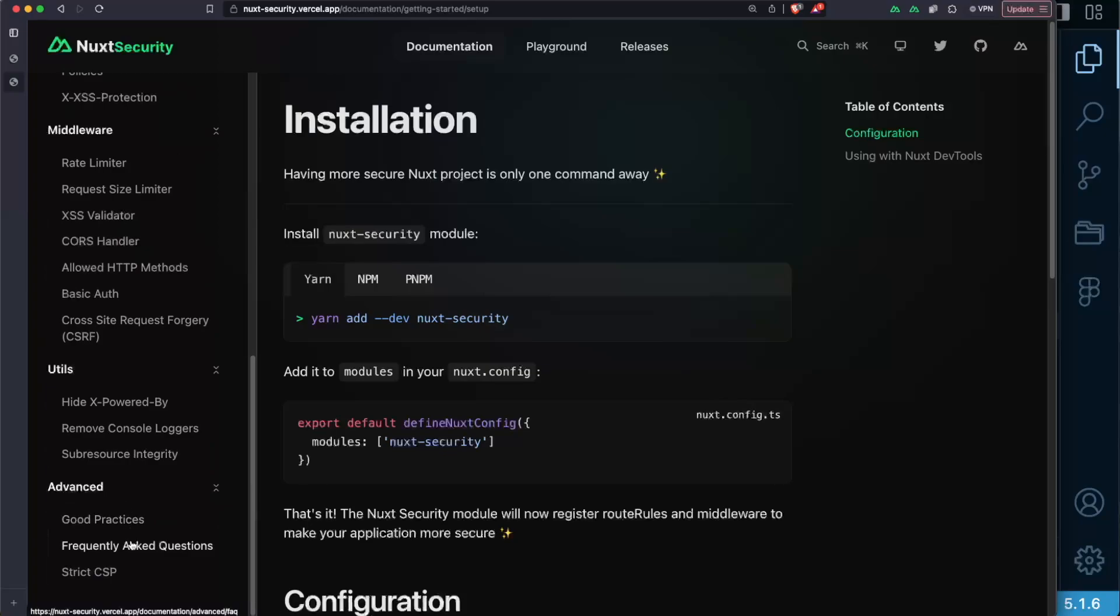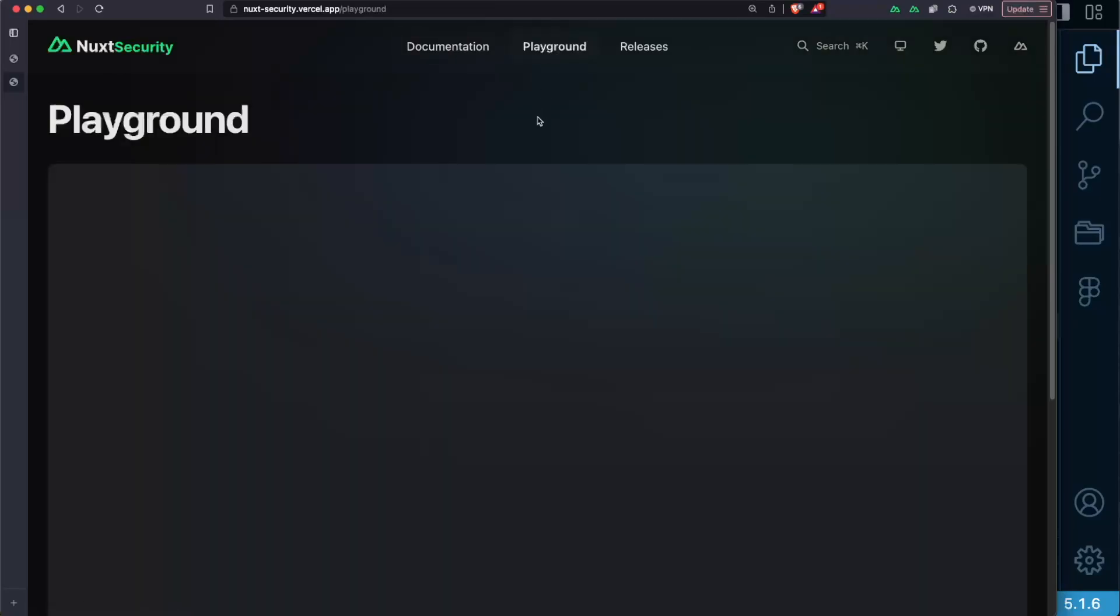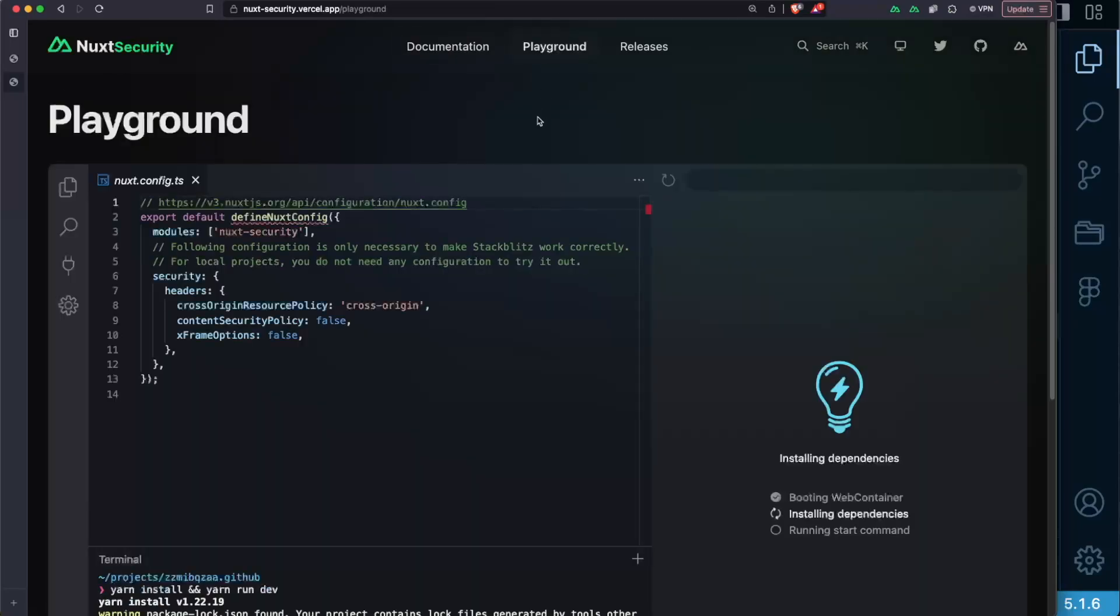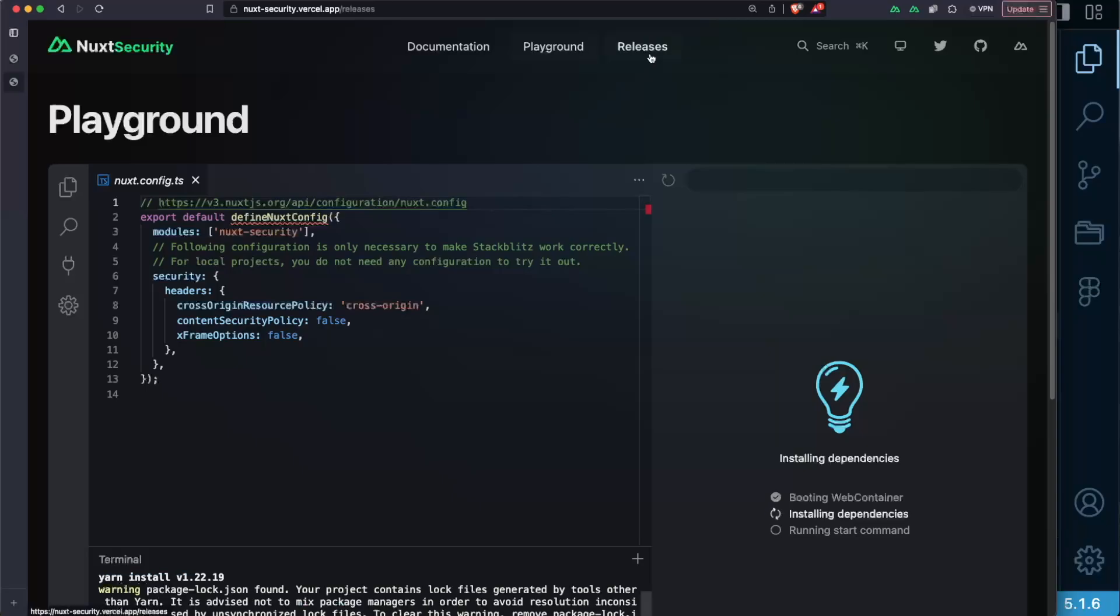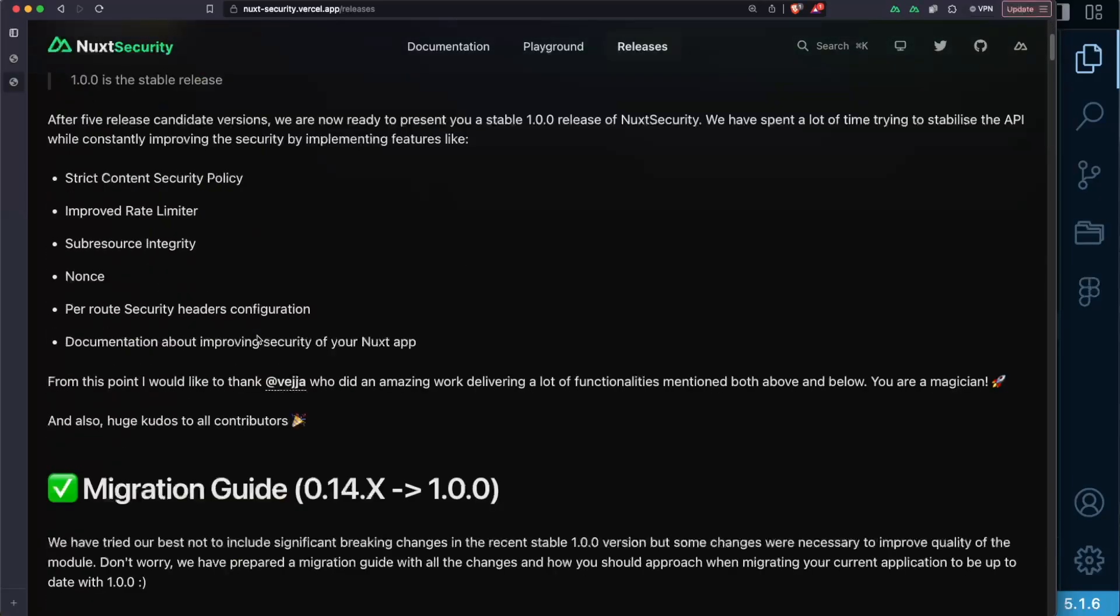useful utils that you can utilize in your app as well as some advanced aspects such as good practices and recommendations, answers to frequently asked questions and strict content security policy as well as the releases page that shows you the most recent releases of the module and in here we will be also able to see the recent changes of 1.0 stable version.